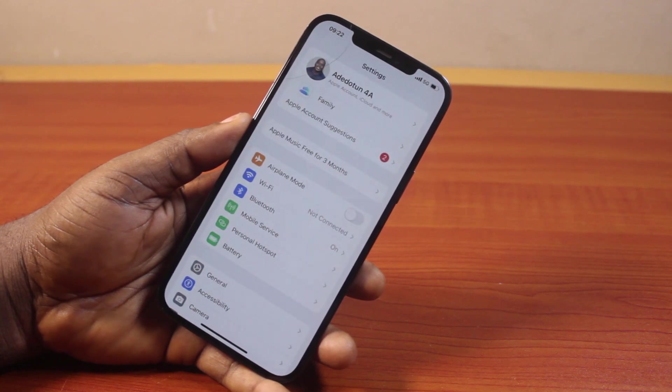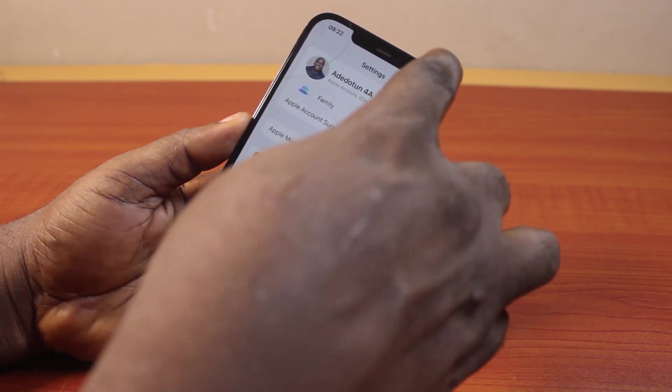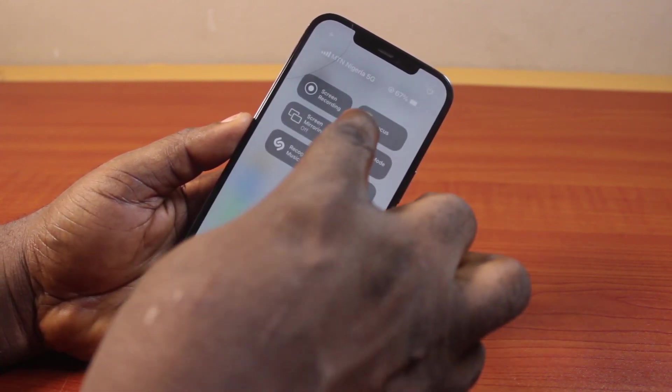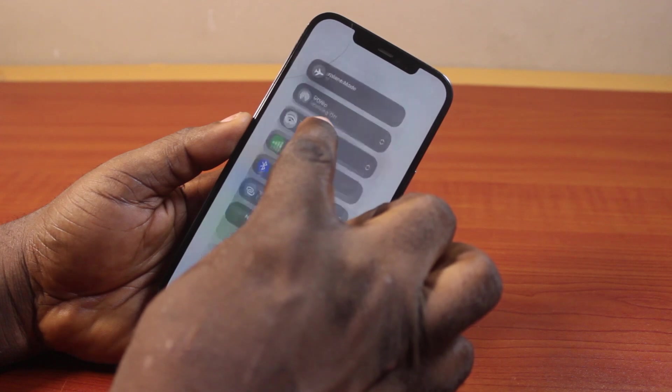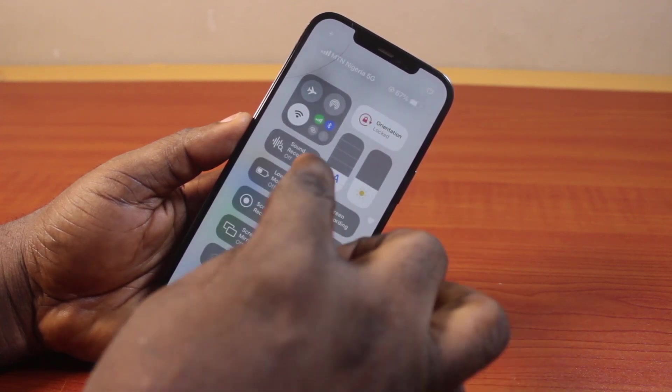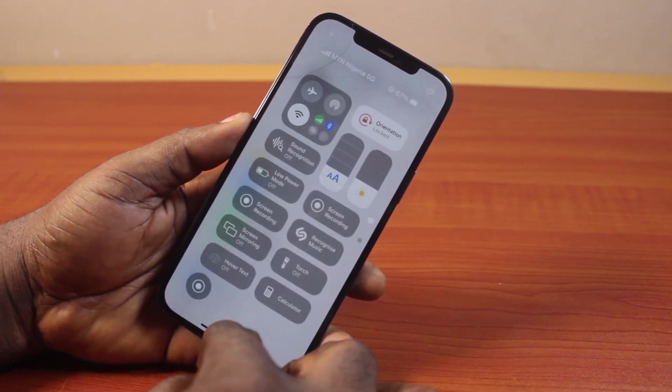Once the VPN is removed, if you come back to the control center, press on the connectivity box, then tap VPN — you'll not be able to turn on the VPN again.